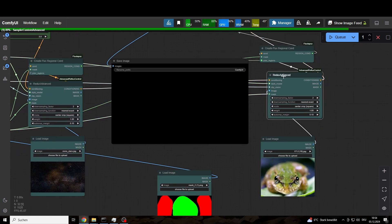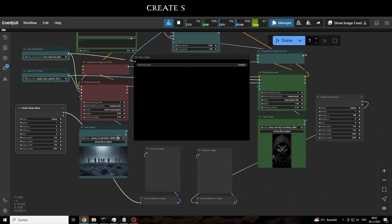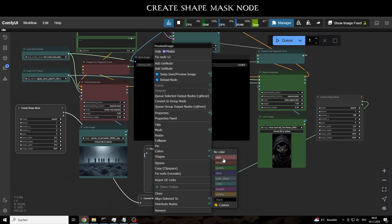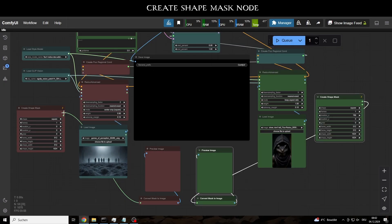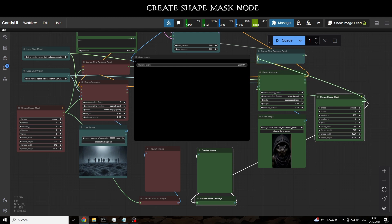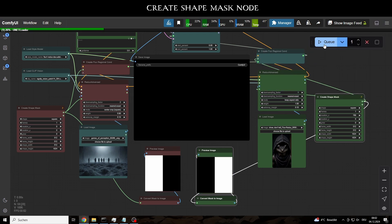After a few iterations, we get some really cool results. Of course, we can also use other masking methods, for example, via the Create Shape Mask node, or this alternative technique.